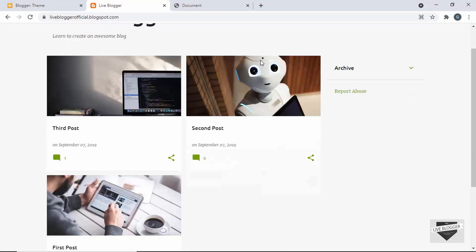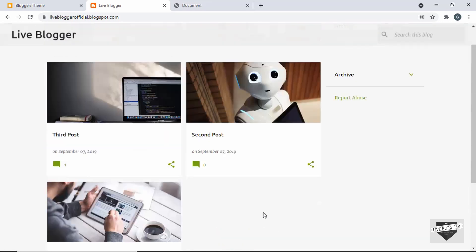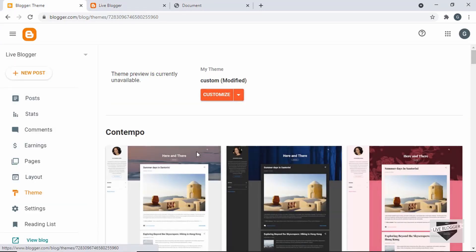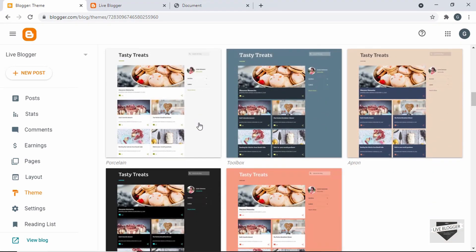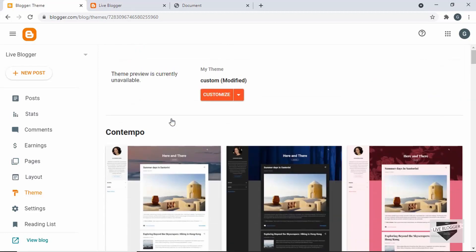This is the blogger website where we're going to add the footer. Right now we have the default footer by Blogger — you can see the text 'Powered by Blogger' and the copyright info. This is the default footer, and I'm using a theme called Emporio that comes by default with Blogger. Now let's go ahead and edit our theme and add our custom footer.